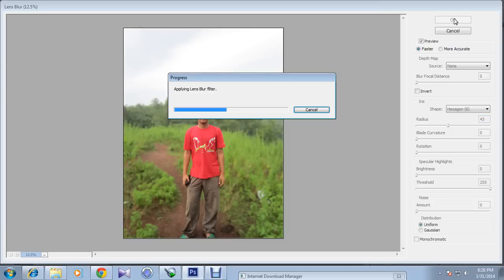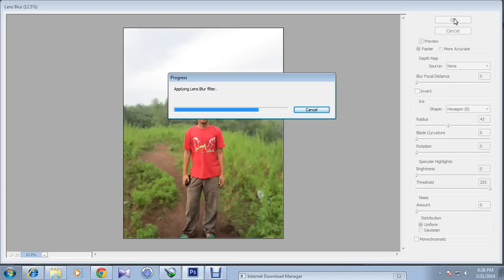And you can see applying lens blur. Because it's a big huge picture, it's almost 5 MB, so it's taking time to apply the blur filter or blur effect.